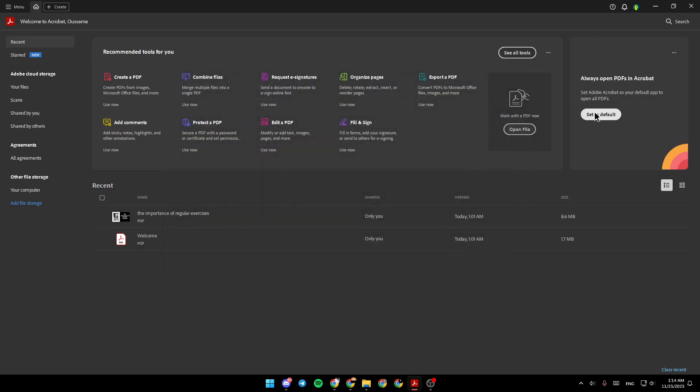From here, you can set Adobe Acrobat as your default reader.